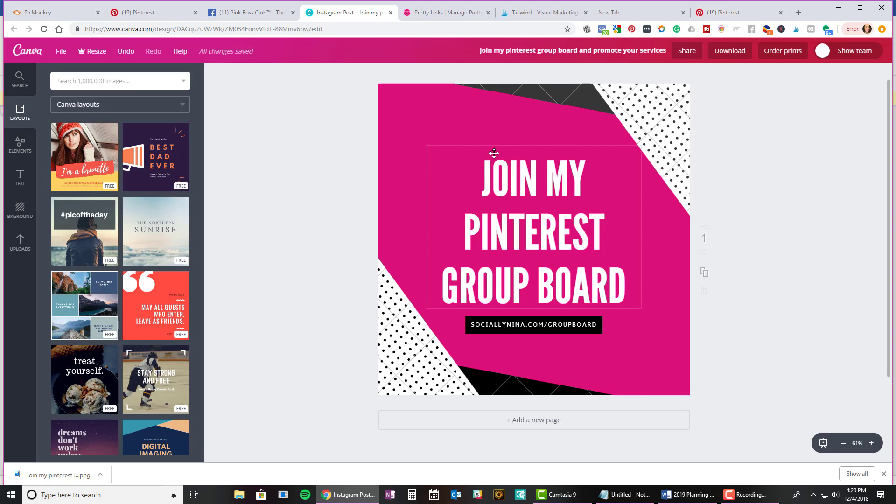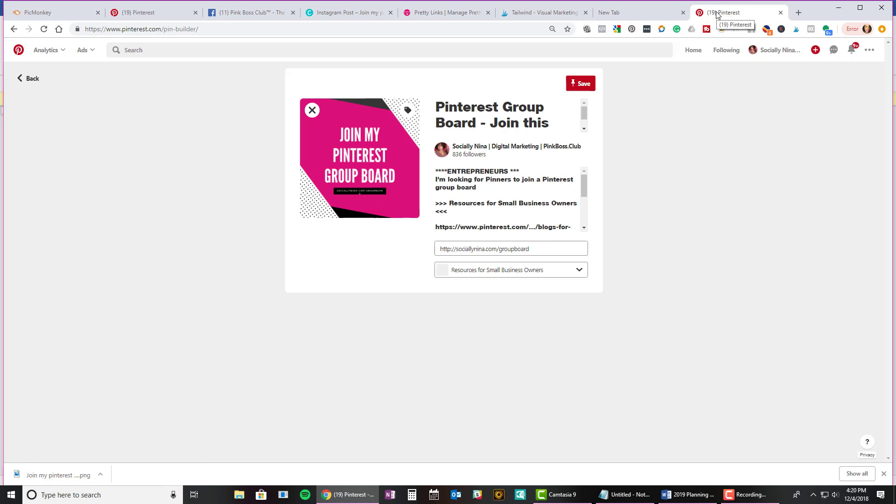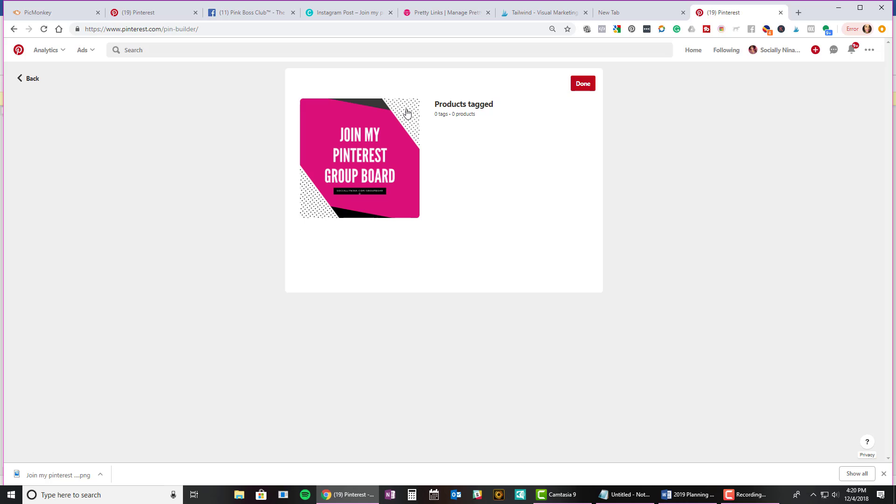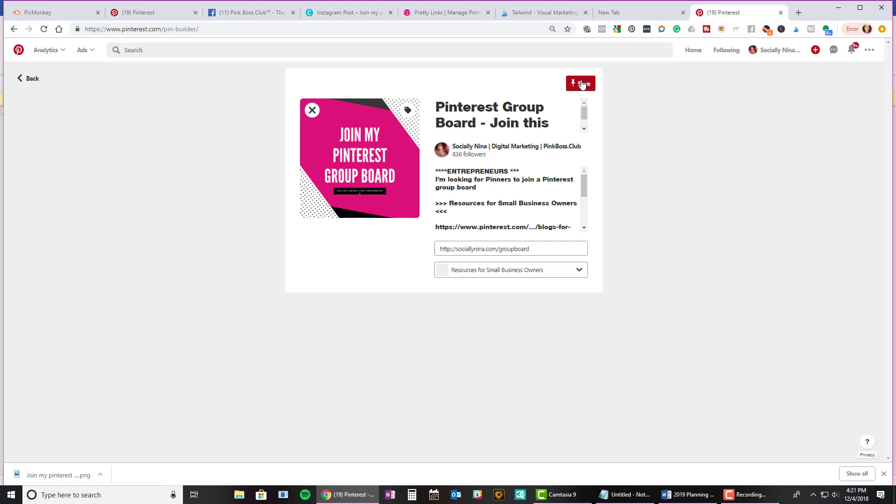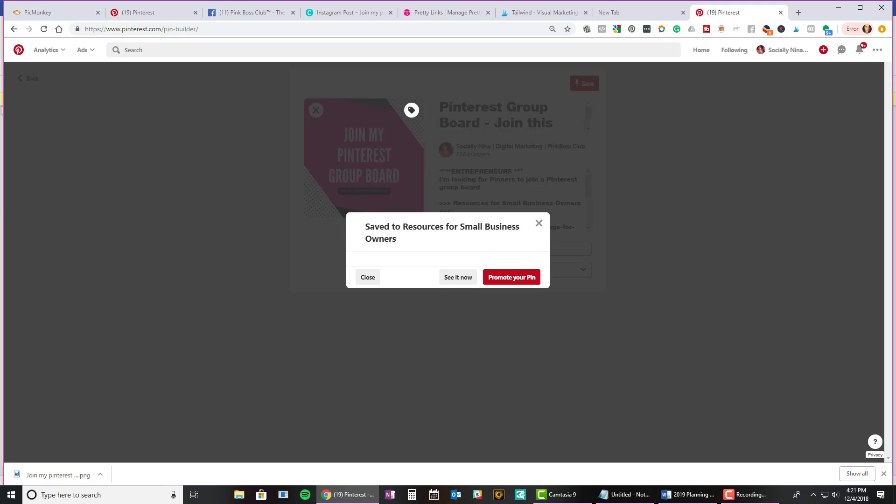So I just went in there, chose a template and created it and filled it out in like 30 seconds. But basically, this is a custom image and I can actually tag products on my images, which I don't think a lot of people know, but you can actually tag your products there. But I'm going to go ahead, I'm not going to, I'm going to remove it because it's actually not a product. But I'll go ahead and save this to my Pinterest board.